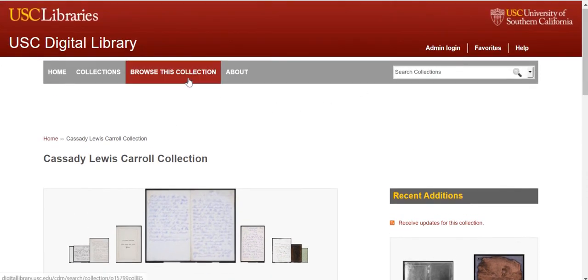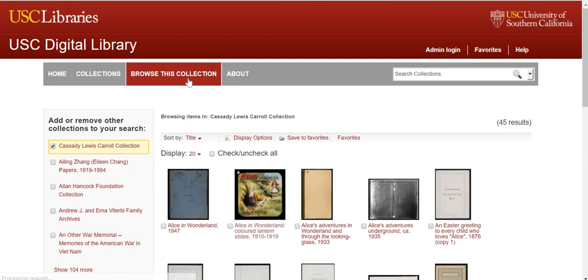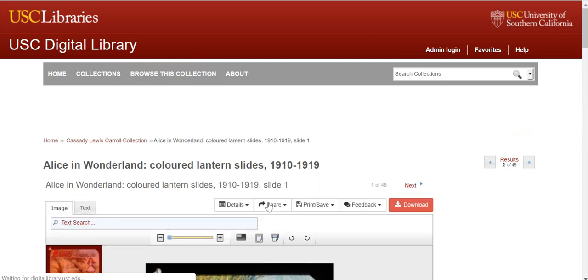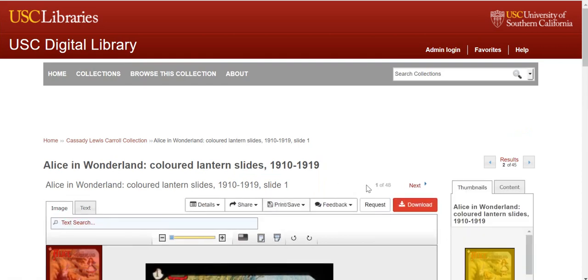Click Browse this collection at the top navigation bar in order to see individual item records in the collection. You now see the individual records for each item in the collection. For this particular collection, there are 45 items in total. Click on one of the titles that catches your interest in order to see the full record, as well as a complete scan of the item.